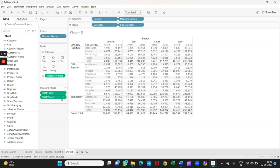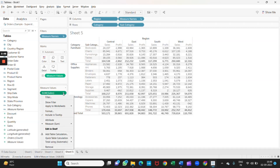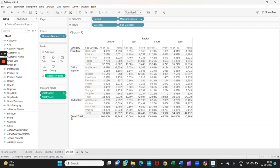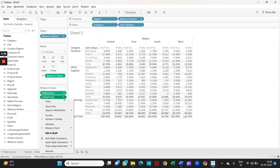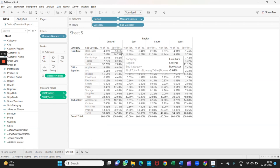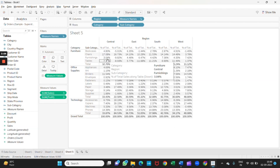Now we have to convert everything to percentage. For that, right-click on the Sales column, go to Quick Table Calculation and select Percentage of Total. Same goes for Profit as well — Quick Table Calculation and Percentage of Total. Now we got both columns as percentages.